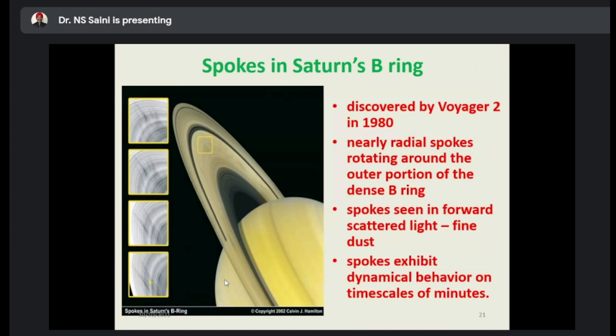Then, Saturn ring spokes. These waves were reported by the Saturn ring mission Voyager 2 in 1980 — nearly radial spokes rotating around the outer portion of the dense B ring. Spokes were also observed in forward scattered light as fine dust. Spokes exhibit dynamical behavior on the time scale of minutes. These kinds of environments are also sources of dusty plasma.